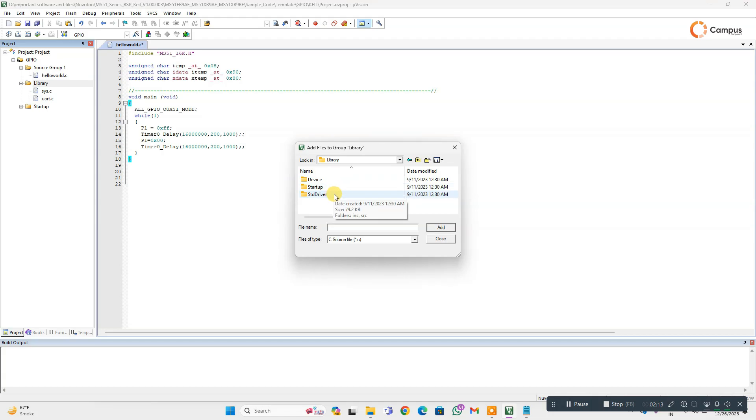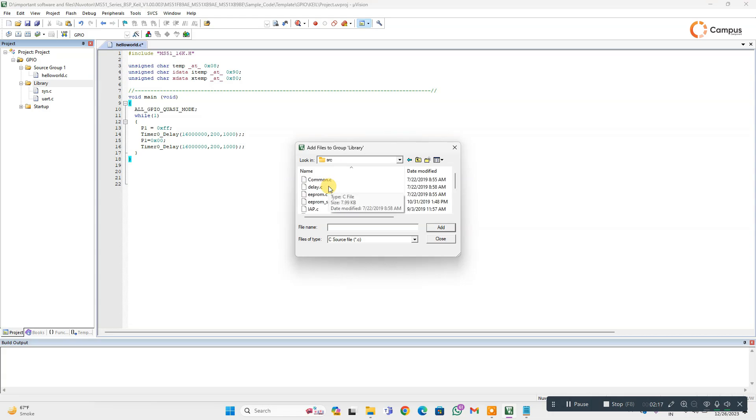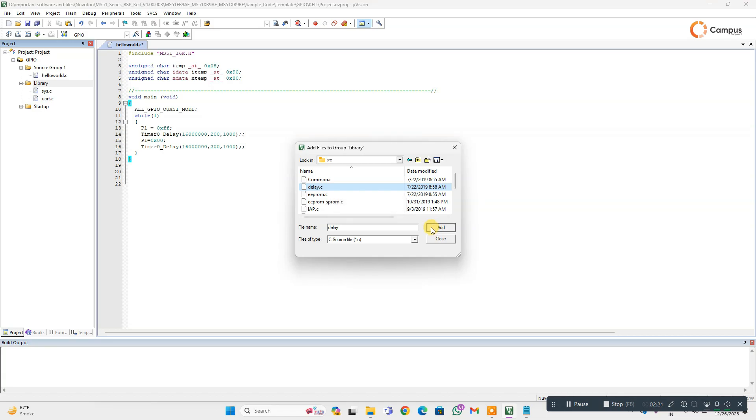...and then go to standard driver, go to source. Here you can find delay.c, just add it and close this.